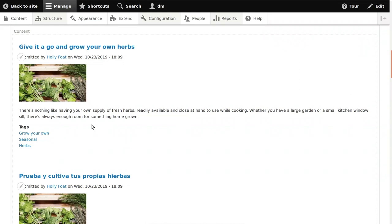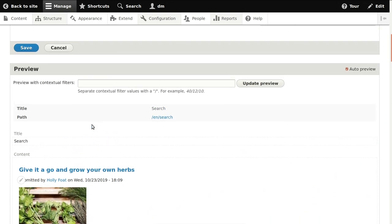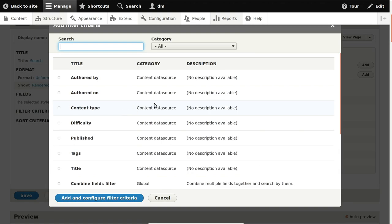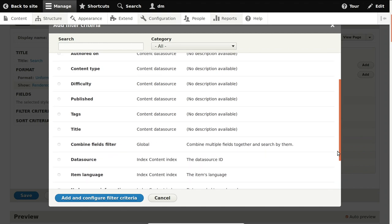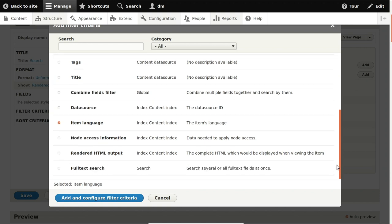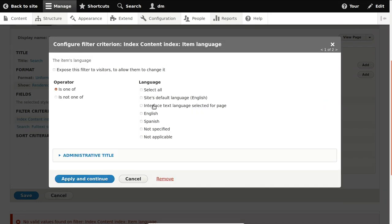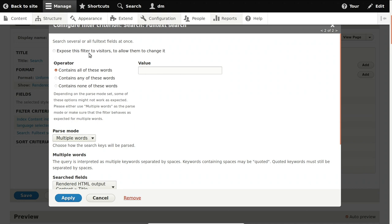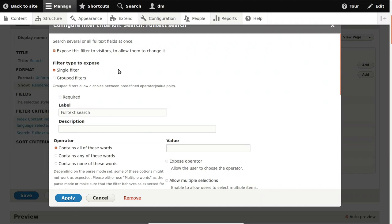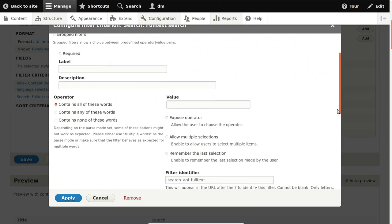We already have search results there, unfiltered at the moment. As you can see we have the same result twice — once in English and once in Spanish — so the first thing we should do is add a filter for language. When you add a filter you have all the indexed fields available as filters. We want one on the item language, which is always present without having to index it specifically, and one on full-text search, which gives you a normal search keywords field.